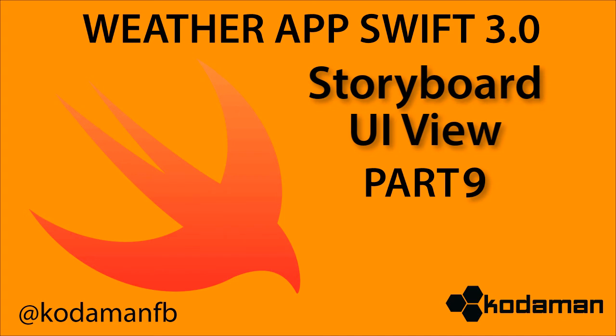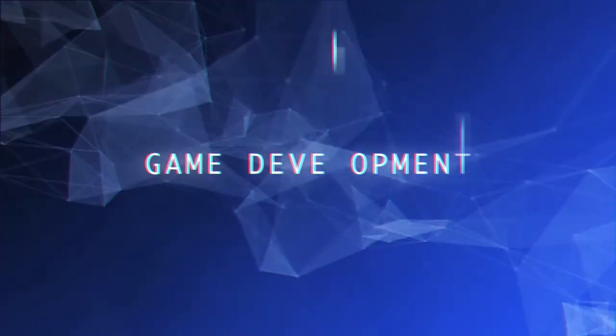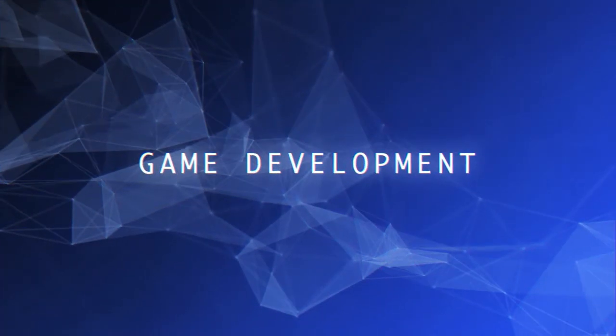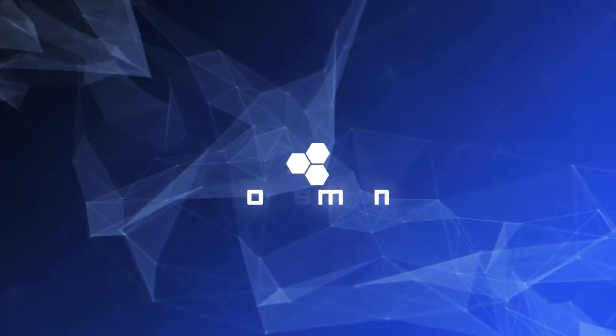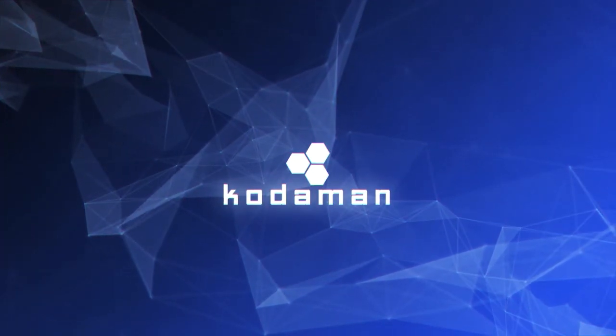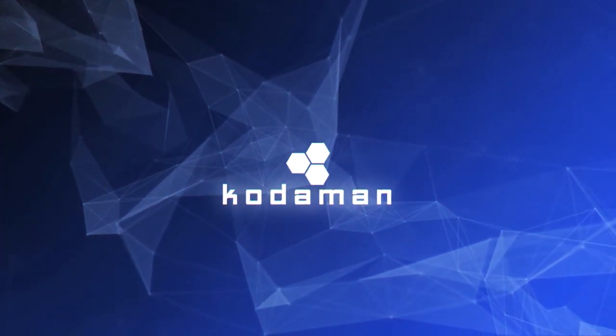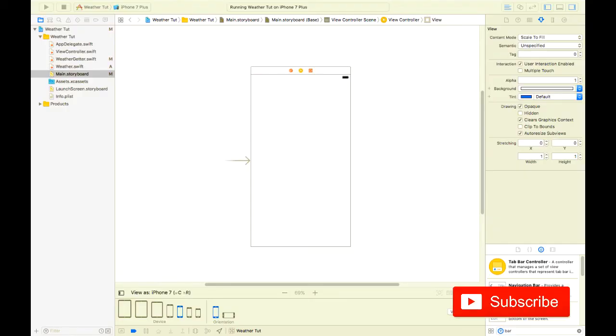In today's video we'll begin by doing some basic navigation between the screens. Let's get started. Welcome back fellow coders, my name is Fernando and today we continue building our weather application.